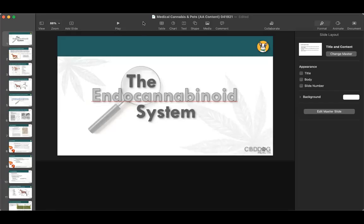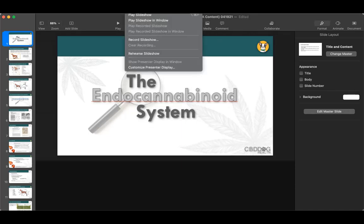CBD Dog Health was kind enough to share this slide deck to provide more information about the science of CBD, marijuana, and the endocannabinoid system. There's a lot of interesting stuff going on right now, especially since the federal government may go forward with legalizing marijuana both recreationally and medically, which would make accessing things a whole lot easier for people.